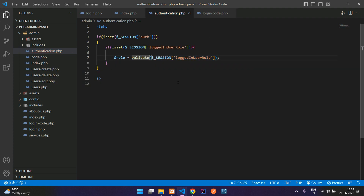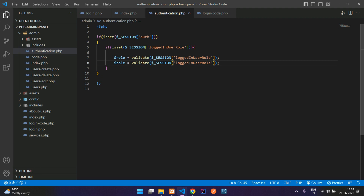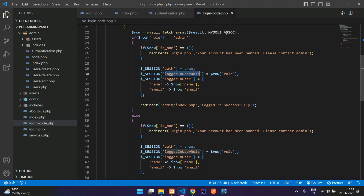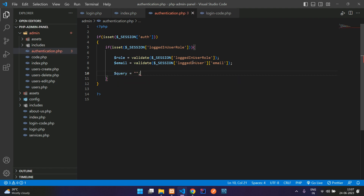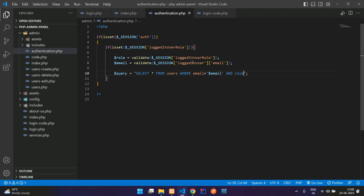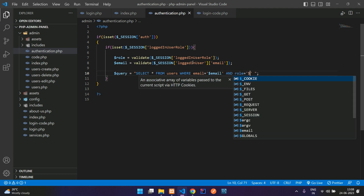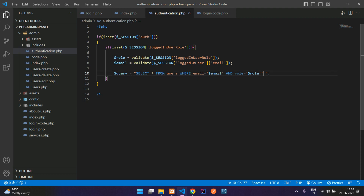We are going to use this file in the main header, so the validate function will be accessible — you don't need to worry. Now let's also get the user role's email: $email = $_SESSION['logged_in_user_email']. Validate this and get the email. Then write the query to verify: SELECT * FROM users WHERE email = '$email' AND role = '$role' LIMIT 1.